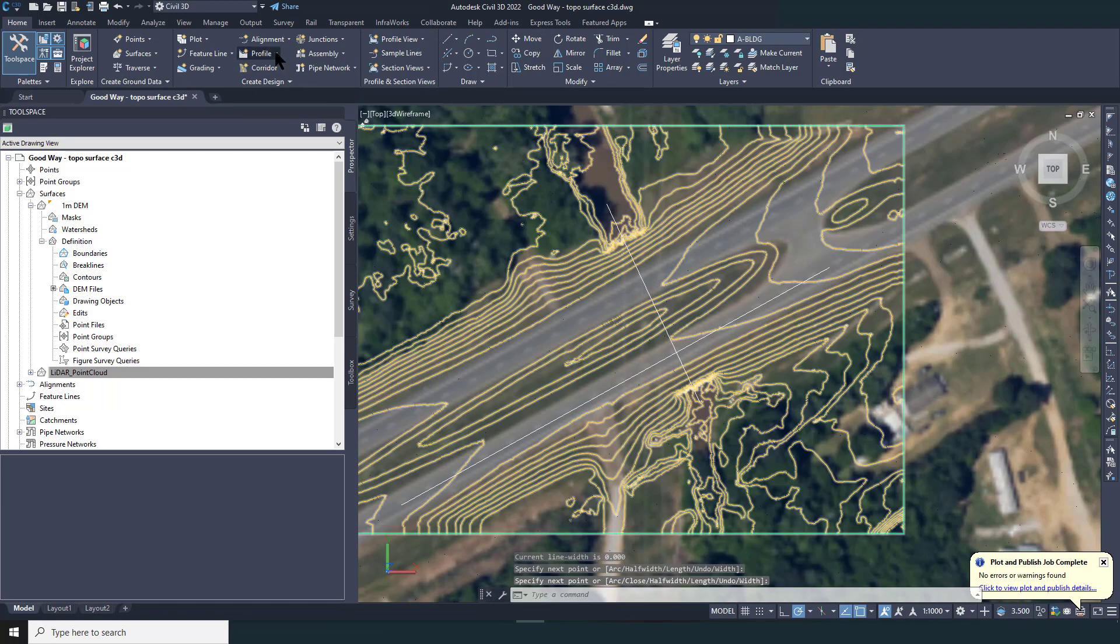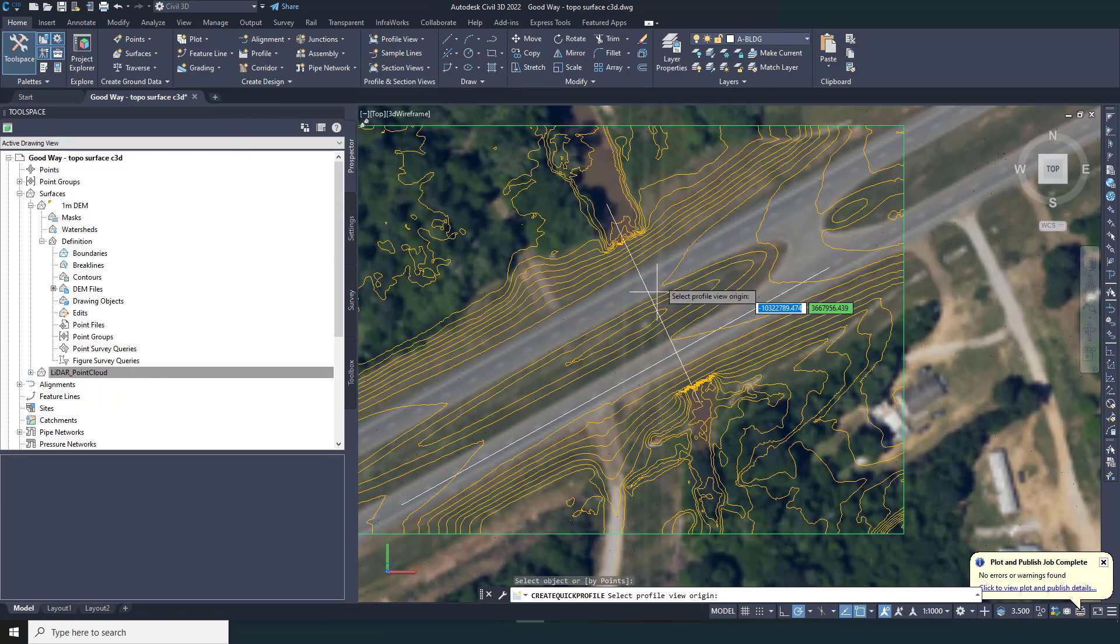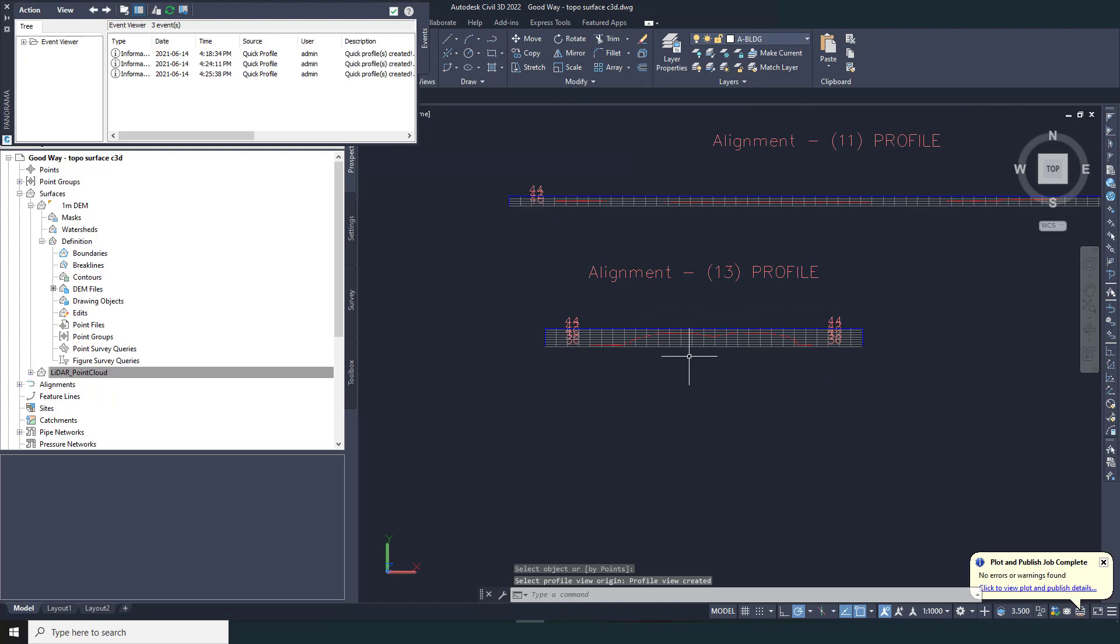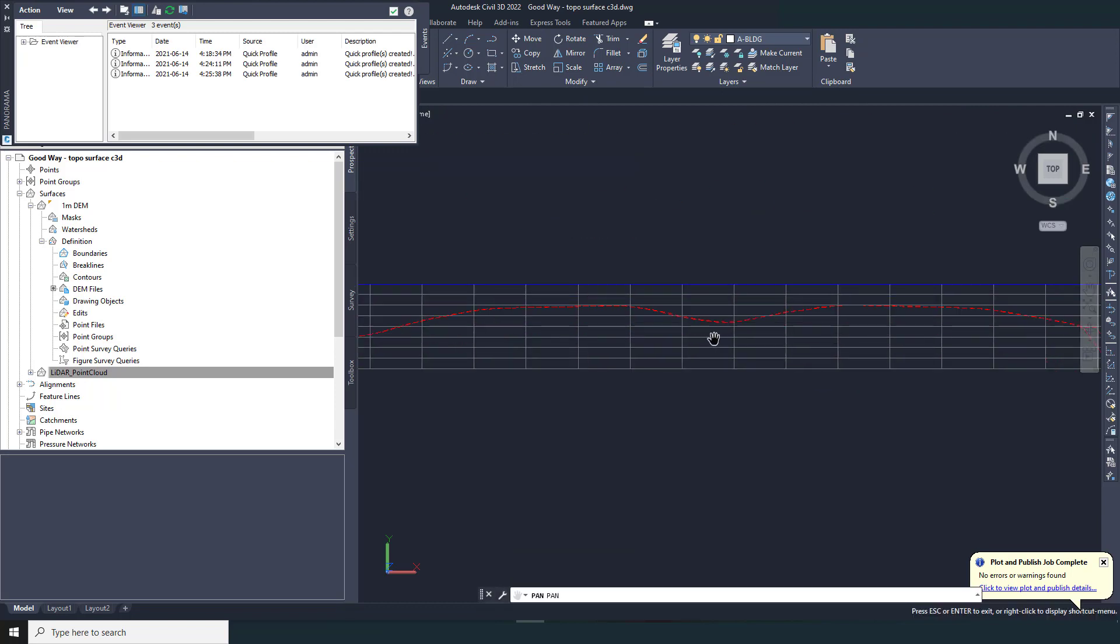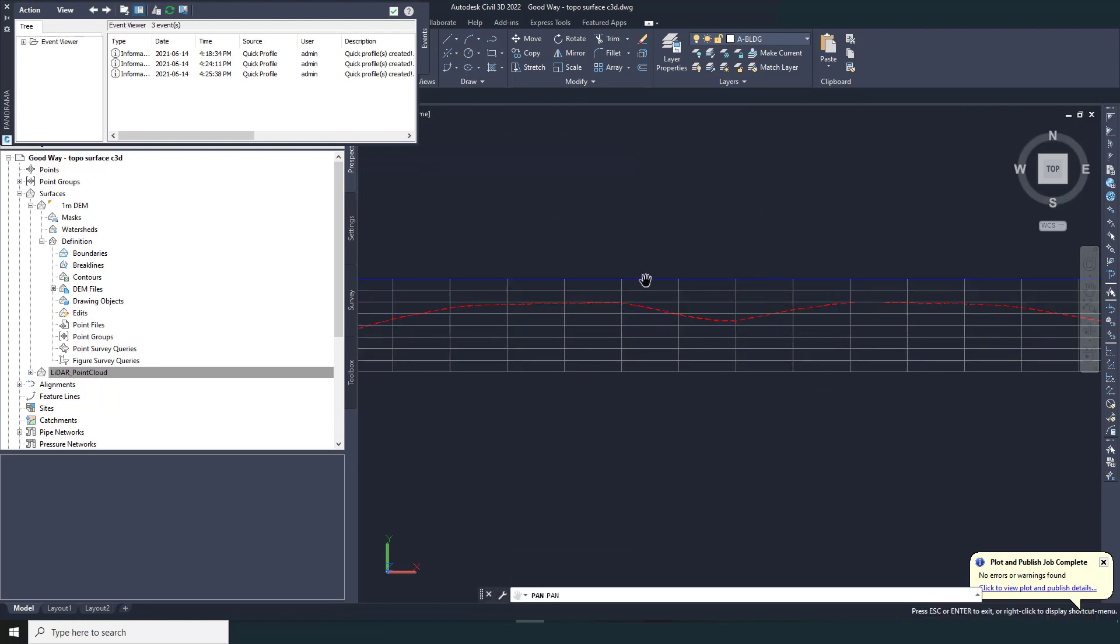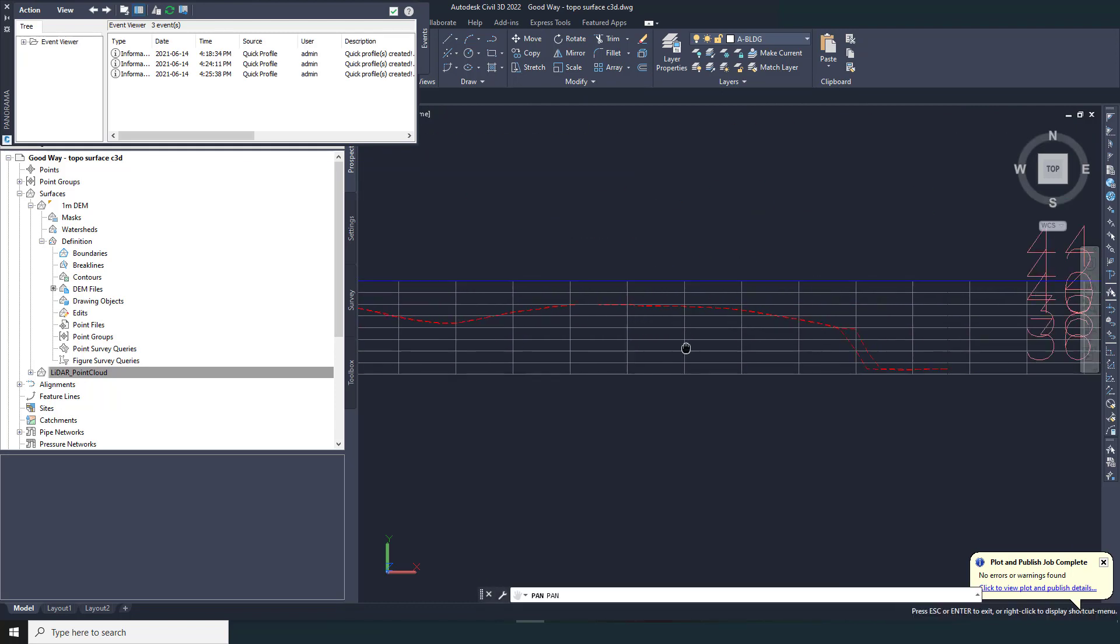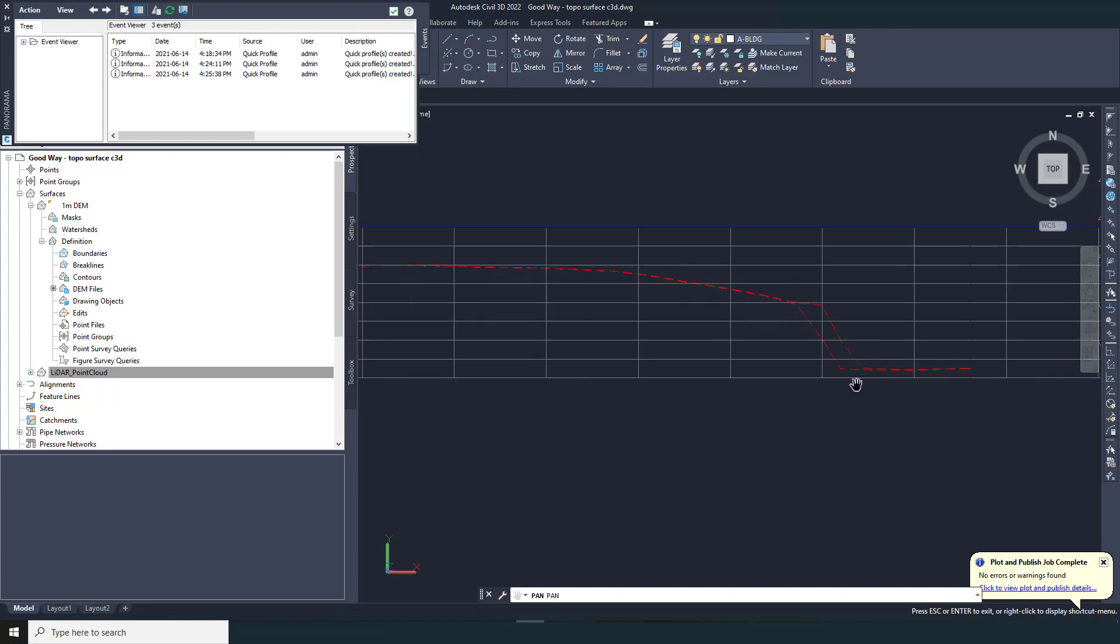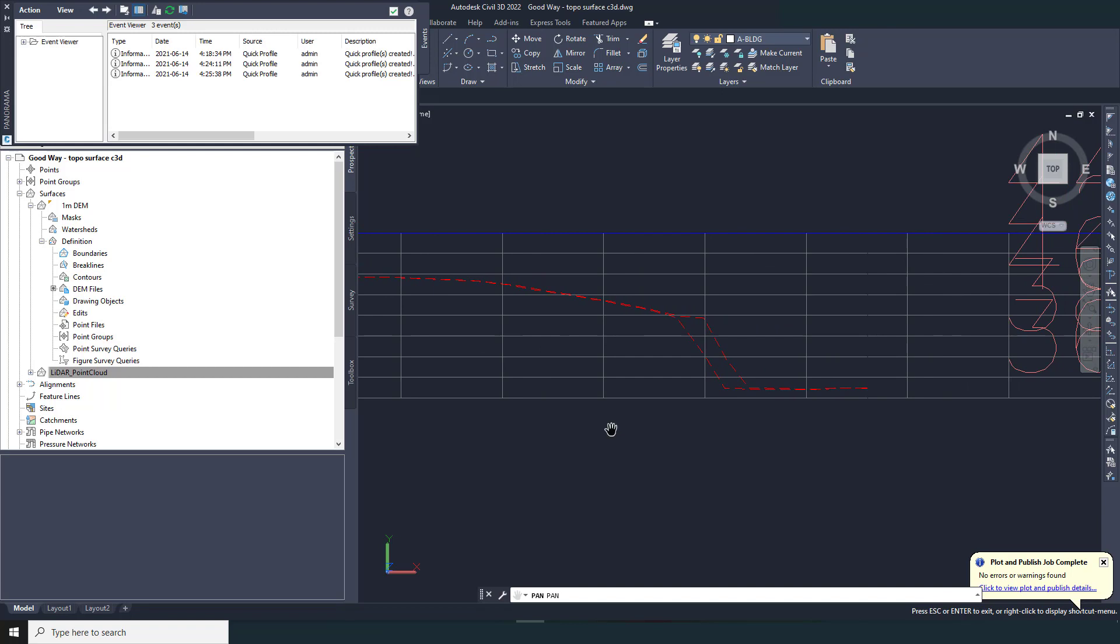Now let's take another quick profile, this time through the culvert crossing. Again, in the middle of the road, where it's relatively flat, the profiles match almost perfectly between the two surfaces. But check out the culvert opening. Here you can see the difference. Once again, it's clear that the 1 meter DEM does not contain enough detail to represent this feature.